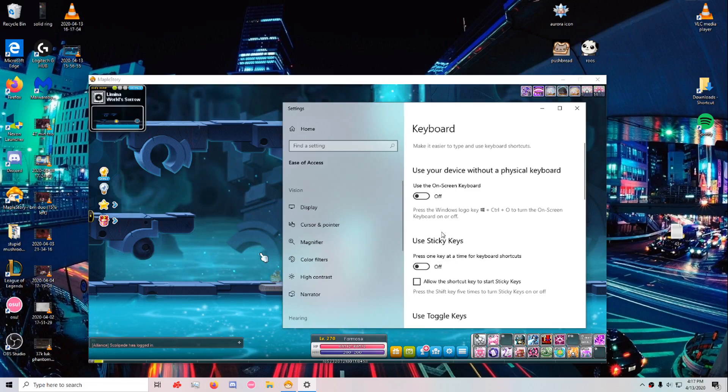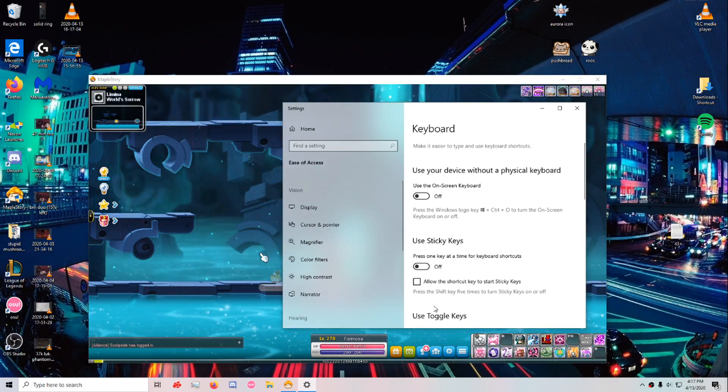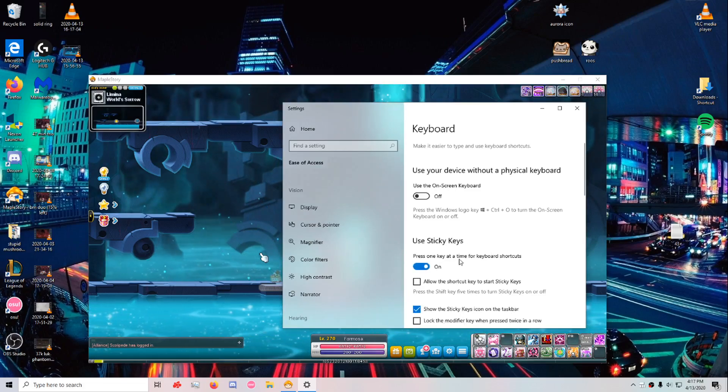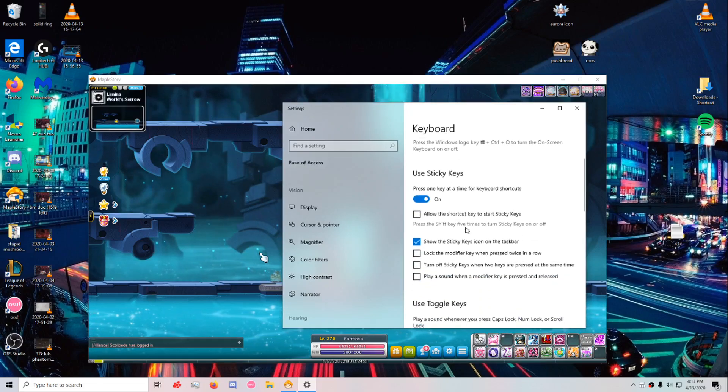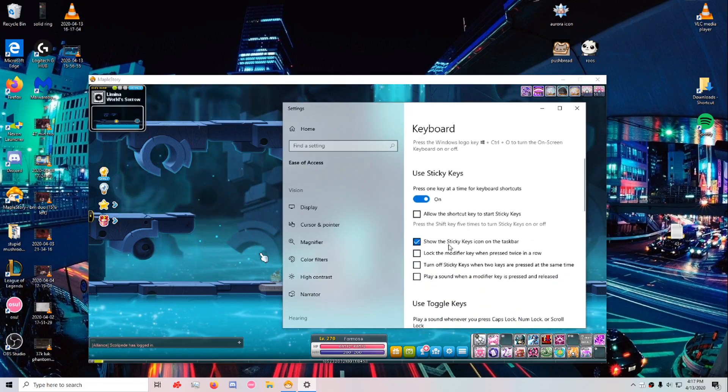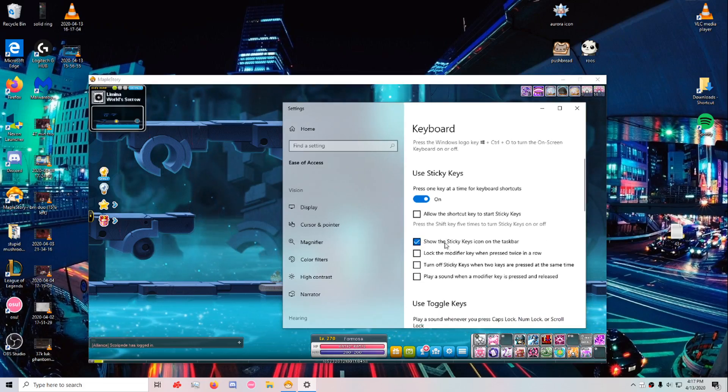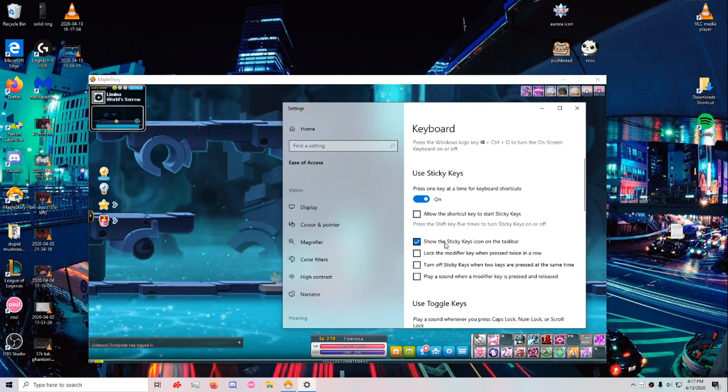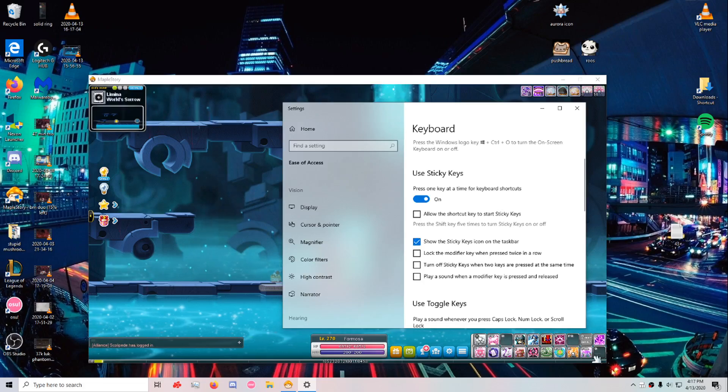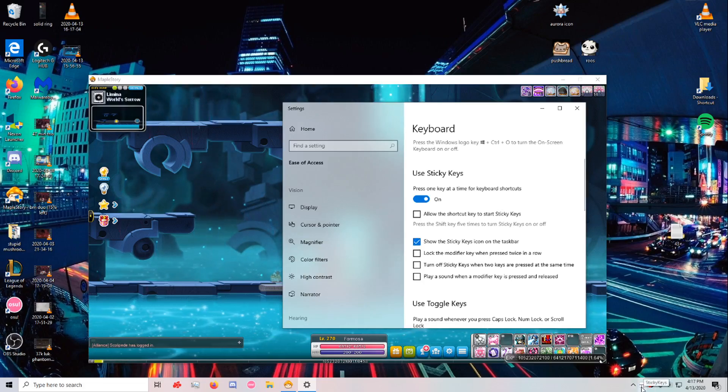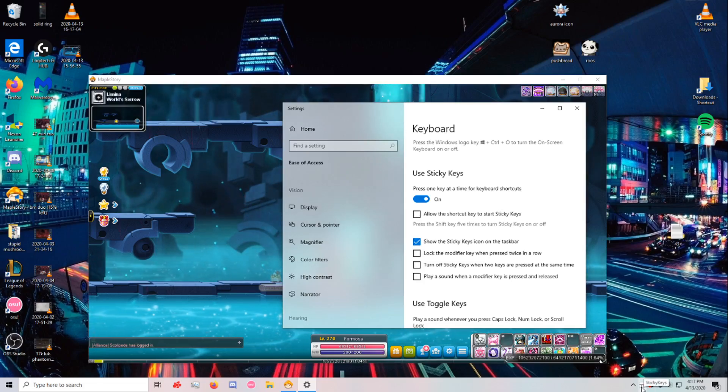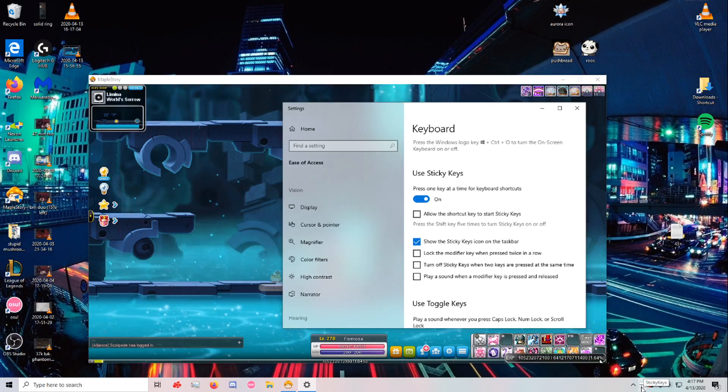Once you get here, just turn it on and then uncheck everything except for this first one here, which will help you have the icon in the right corner.